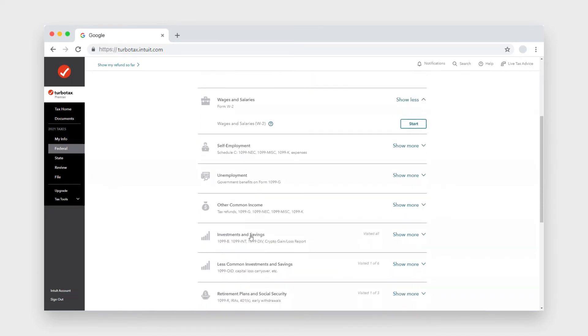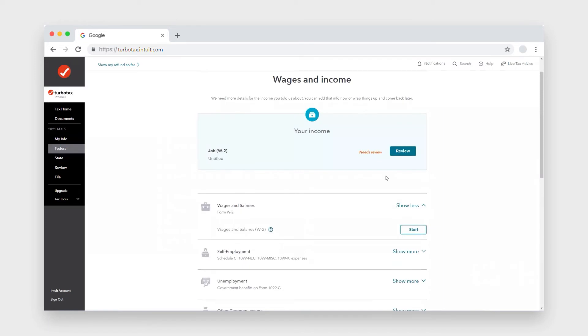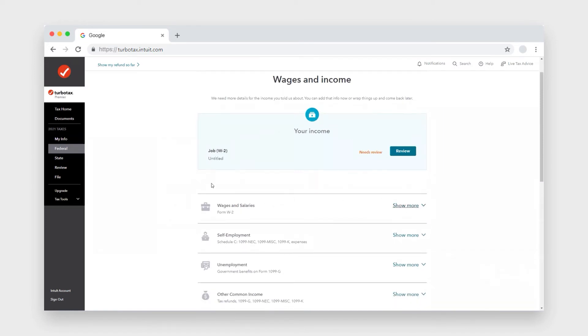So when you're here, you can scroll down to where it says investments and savings, and it might not show this menu.